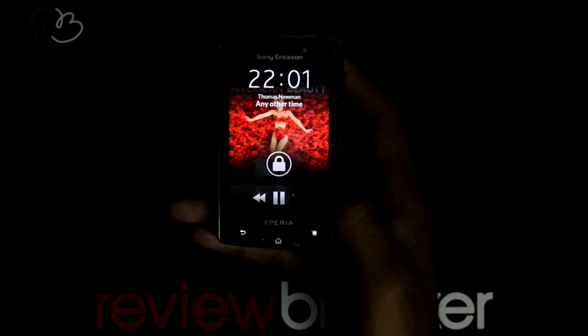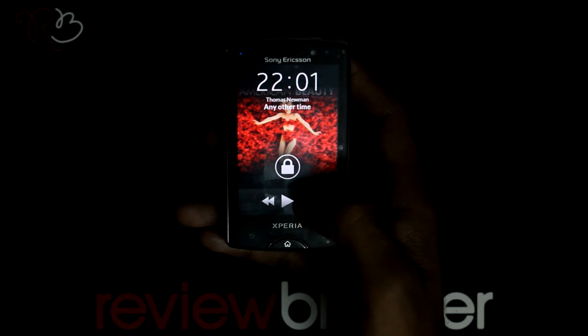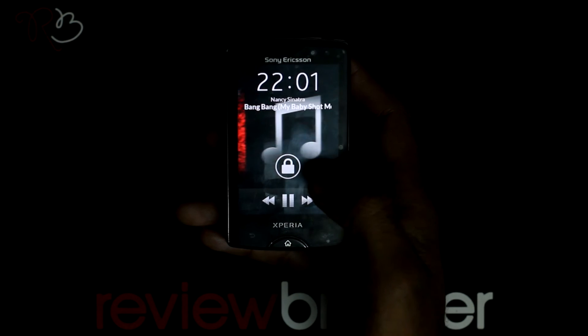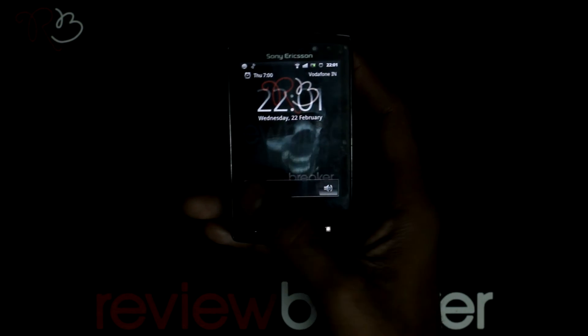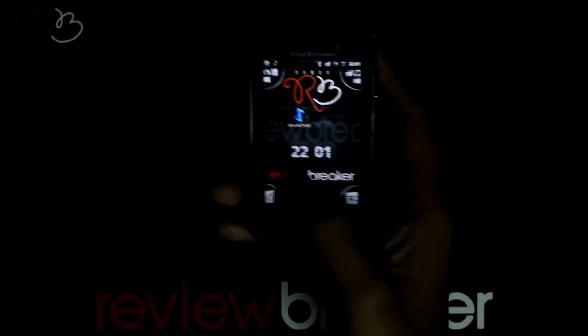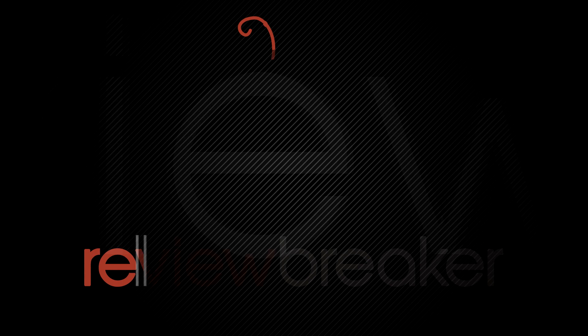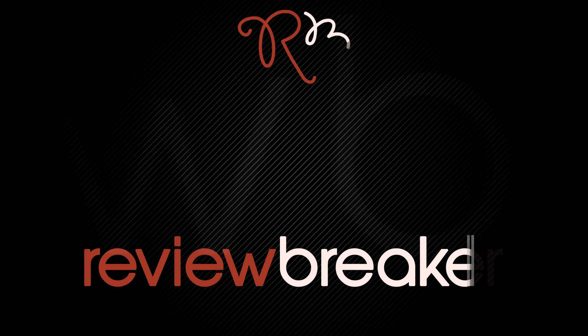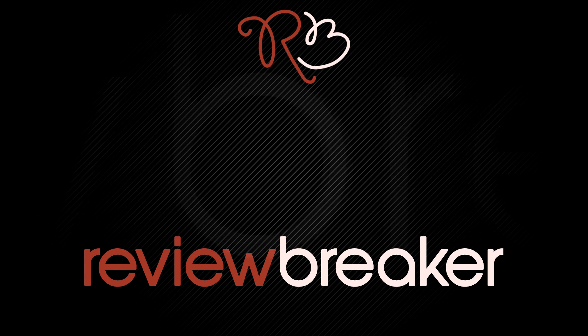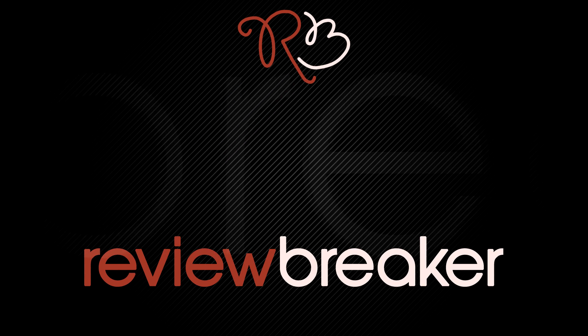Now, enjoy your favorite music in this very attractive music player. Thank you. Hope this review was informative. Keep watching this channel for breaking reviews.